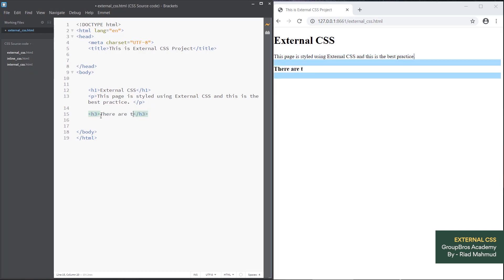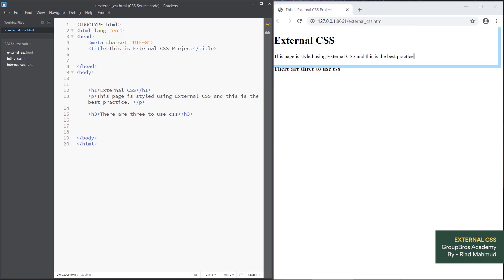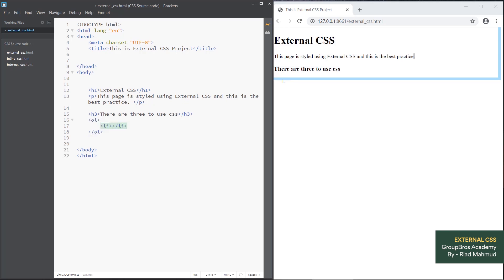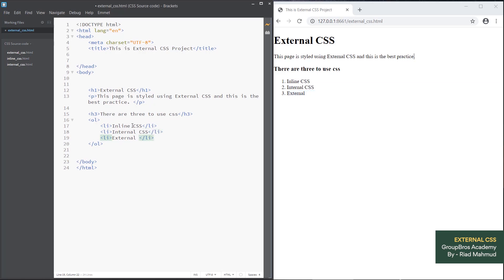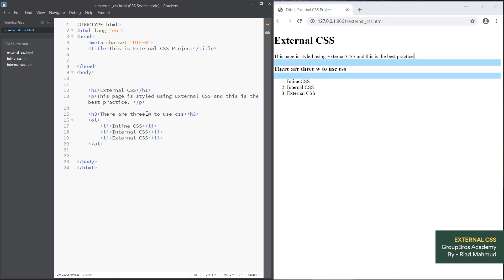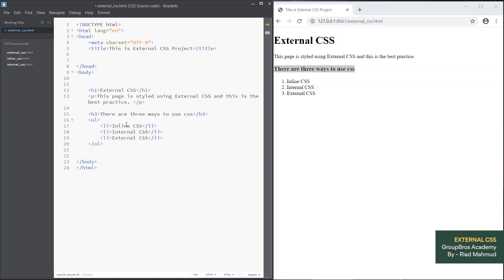There are three ways to use CSS. We already have two ways. We will write them as a list: first inline, then internal, then external. These are all three ways to use CSS.